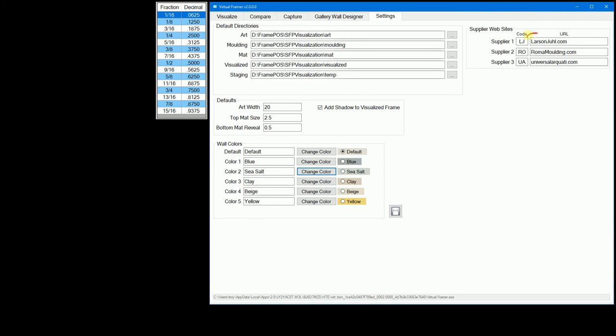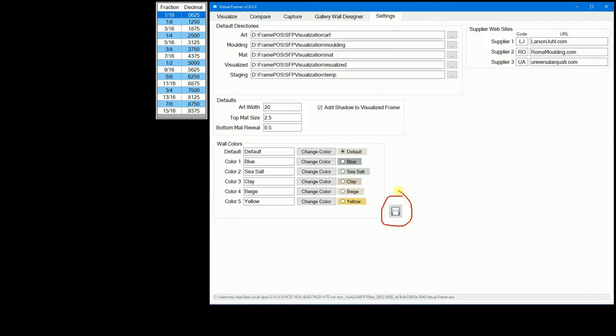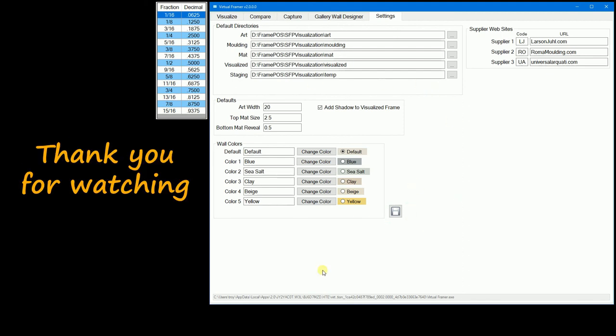The supplier's URL will be used in the capture tab when you want to take molding frame and matte images from your supplier's website. Do not forget to click on the save button to save your changes. Thank you for watching.